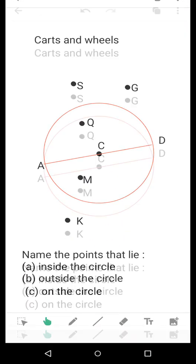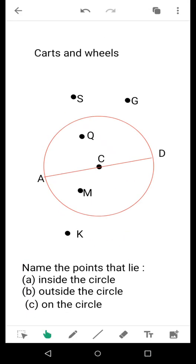Good morning, dear students. Today, based on the topic of cards and wheels, we are going to discuss a new topic: points that lie inside the circle, points that lie outside the circle, and points that lie on the circle.